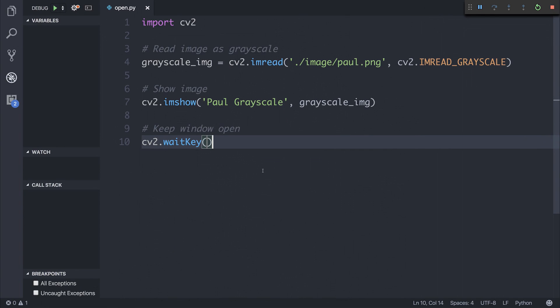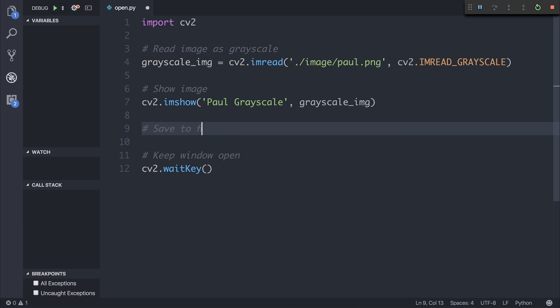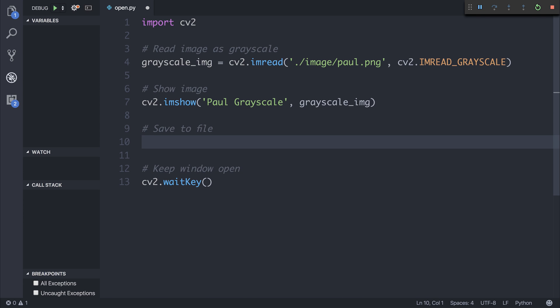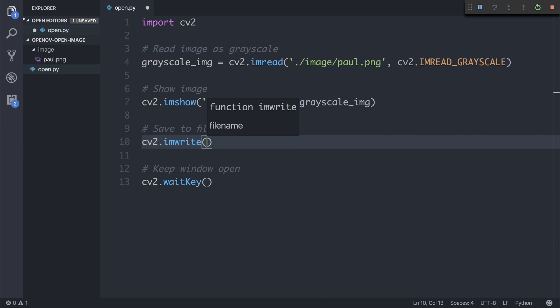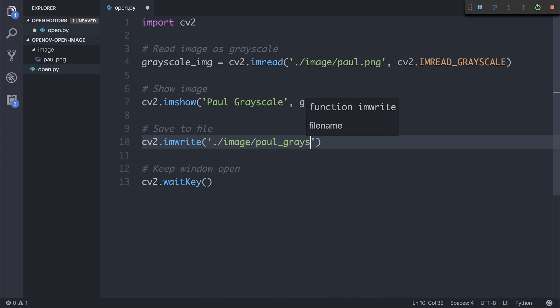The final thing that we need to do is after showing the image, we want to save that to the file. So save to file. And we can say cv2.imWrite. And we can pass in the file name. So we'll say it's at the image path, Paul_grayscale.png.